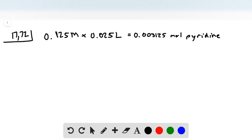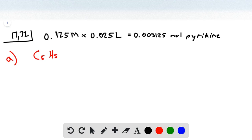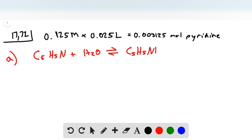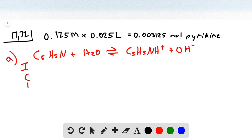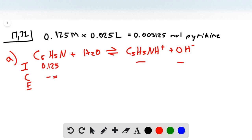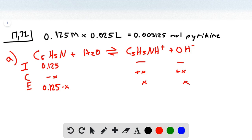Now let's calculate the initial pH when no volume of acid has been added. We have a weak base, so we need an ICE table. C5H5N plus H2O will produce the conjugate acid and hydroxide. The initial concentration of pyridine is 0.125, with none for our products. The change row is minus X, plus X, and plus X, giving equilibrium concentrations of 0.125 minus X, X, and X.